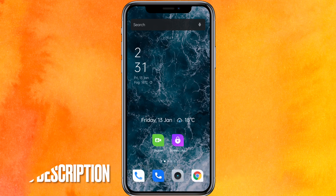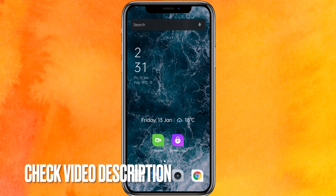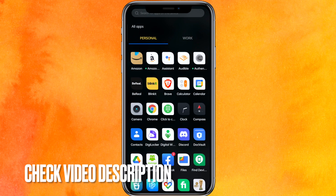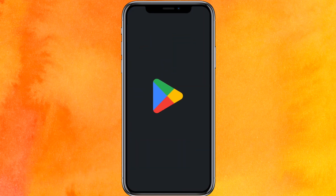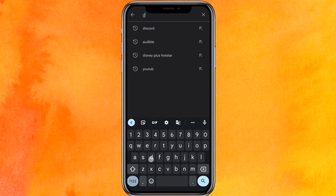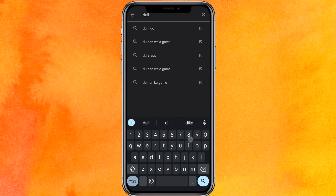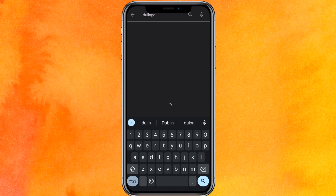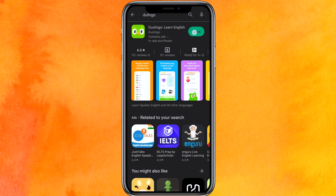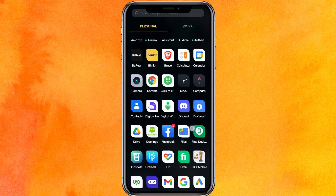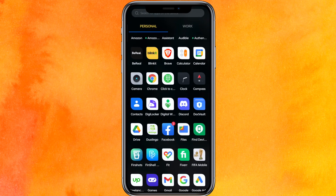Check the video description for links. First of all, go into the Play Store and search for Duolingo. Make sure that instead of 'Open' if you find an 'Update' button, update the app right now.